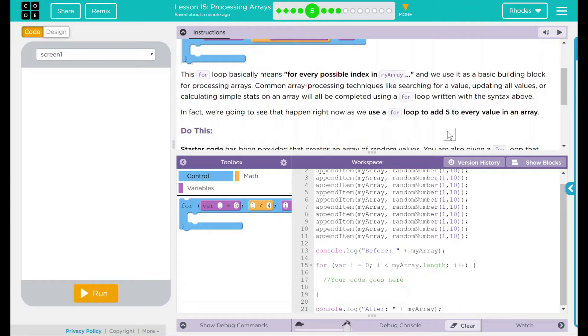In fact, we're going to see this happen right now as we use a for loop to add five to every value in our array.